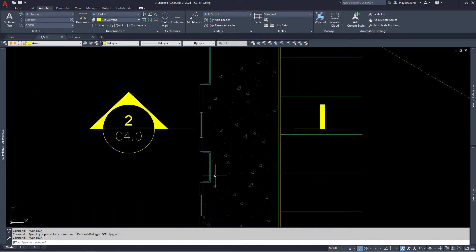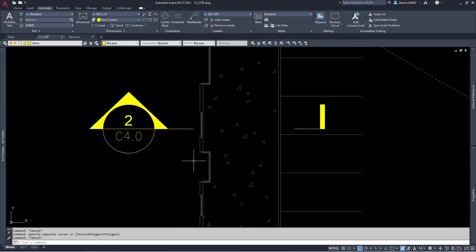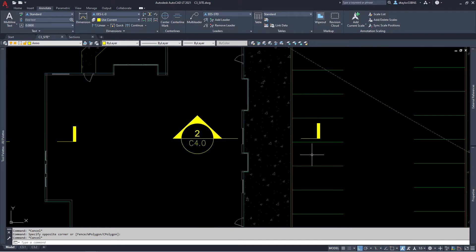In this video, we're continuing with the grading cross-section series of blocks. We're moving on to cross-section two, which slices through the front of the building. And so we're going to show the concrete sidewalk, the curb, and the asphalt pavement.